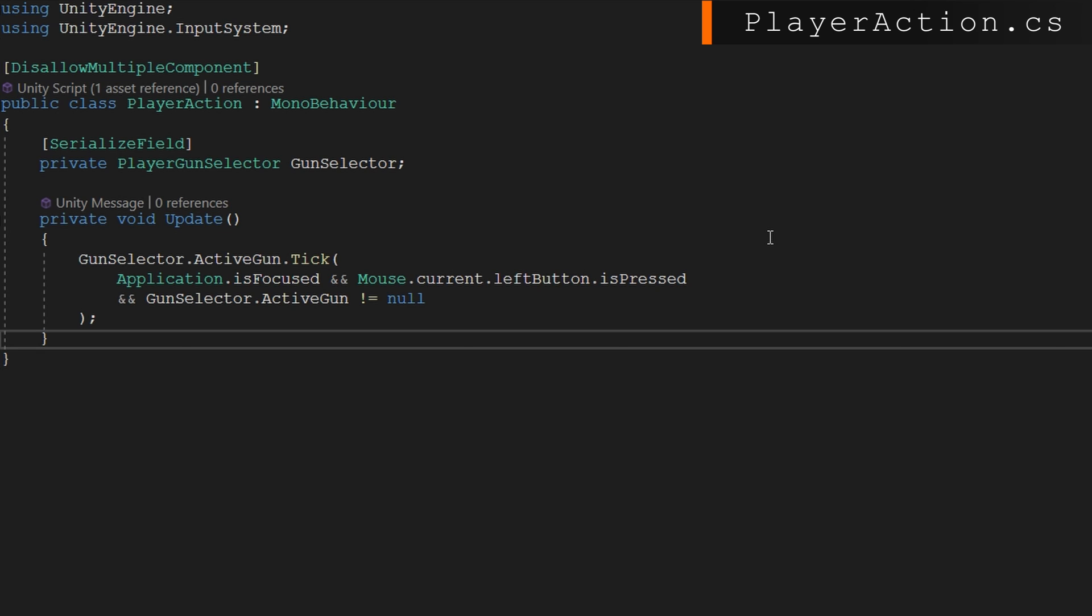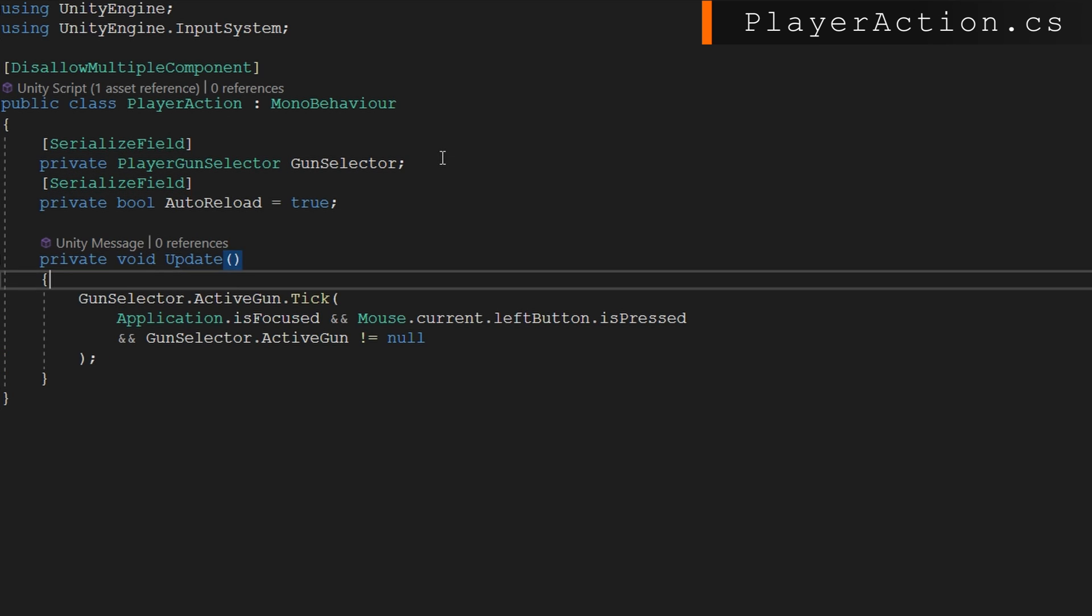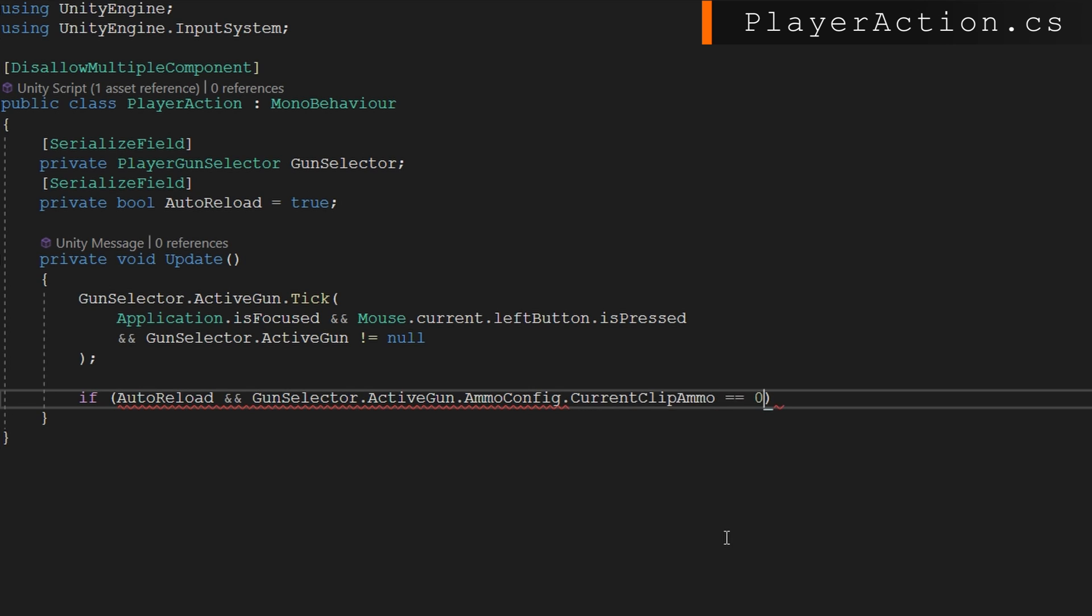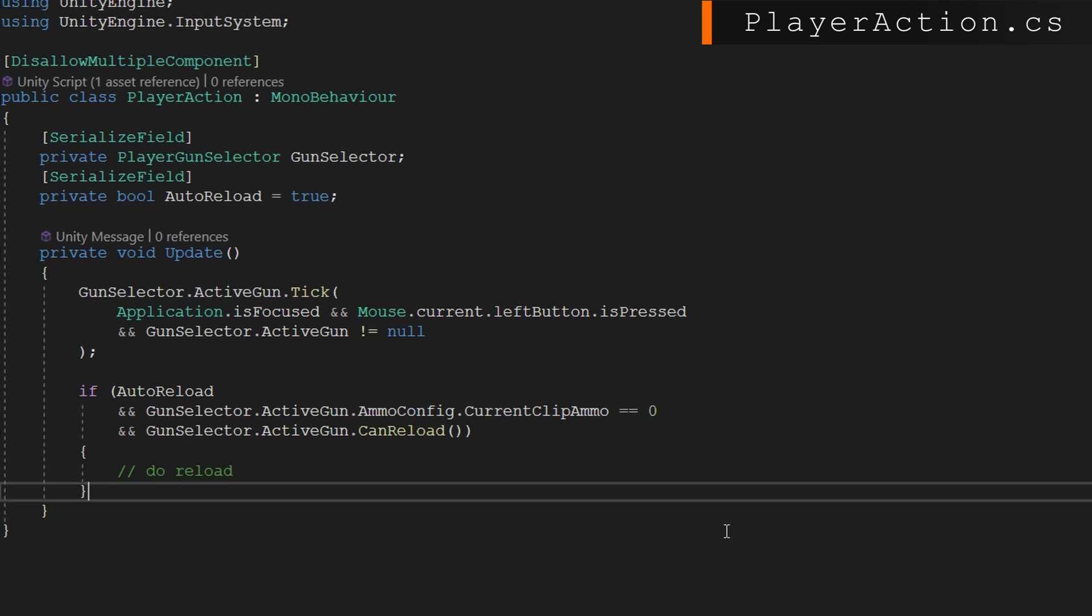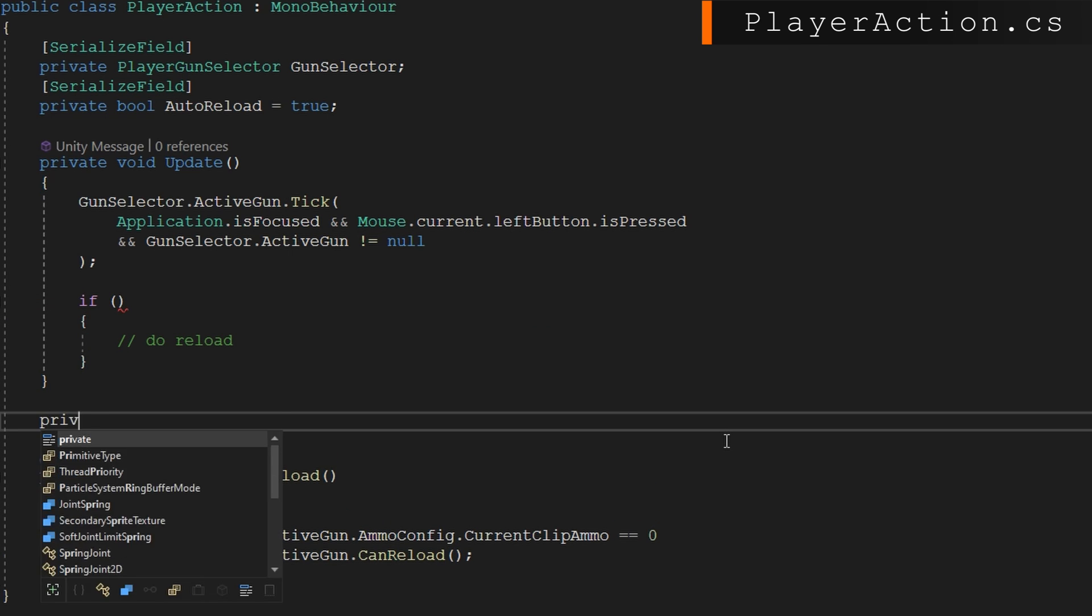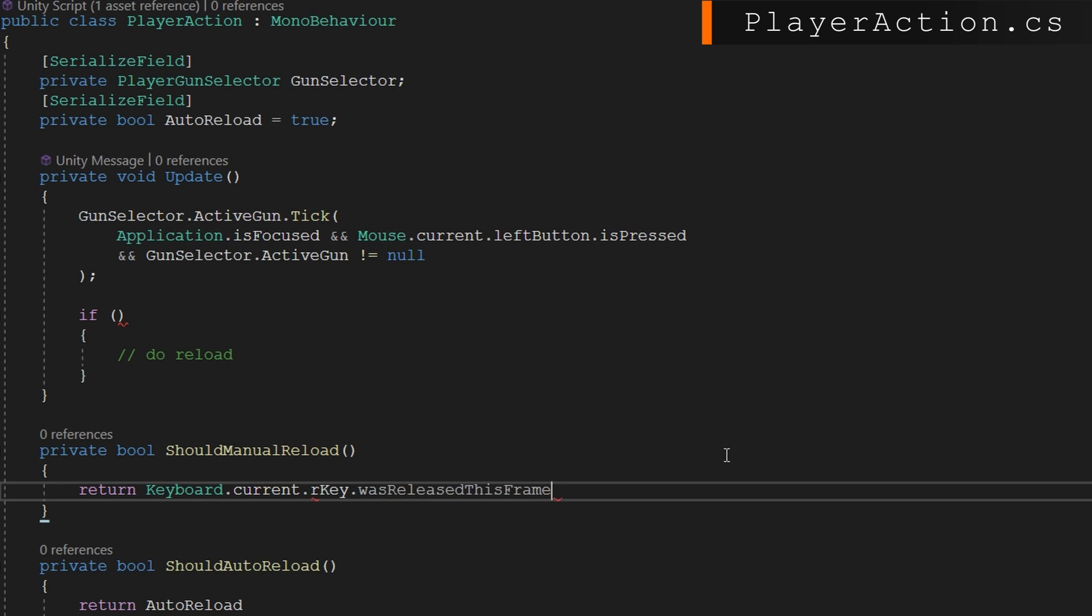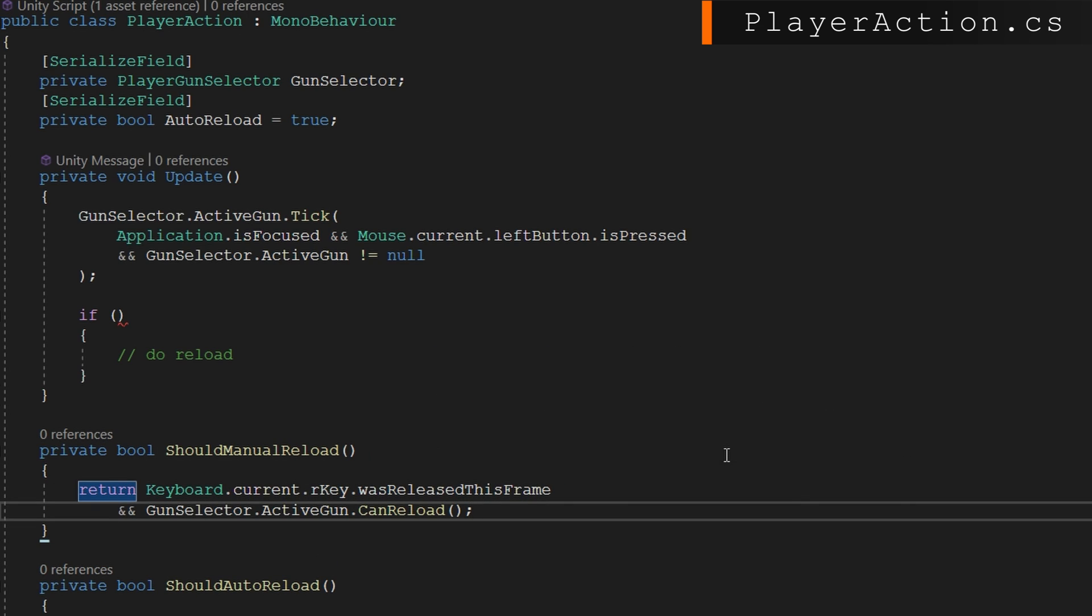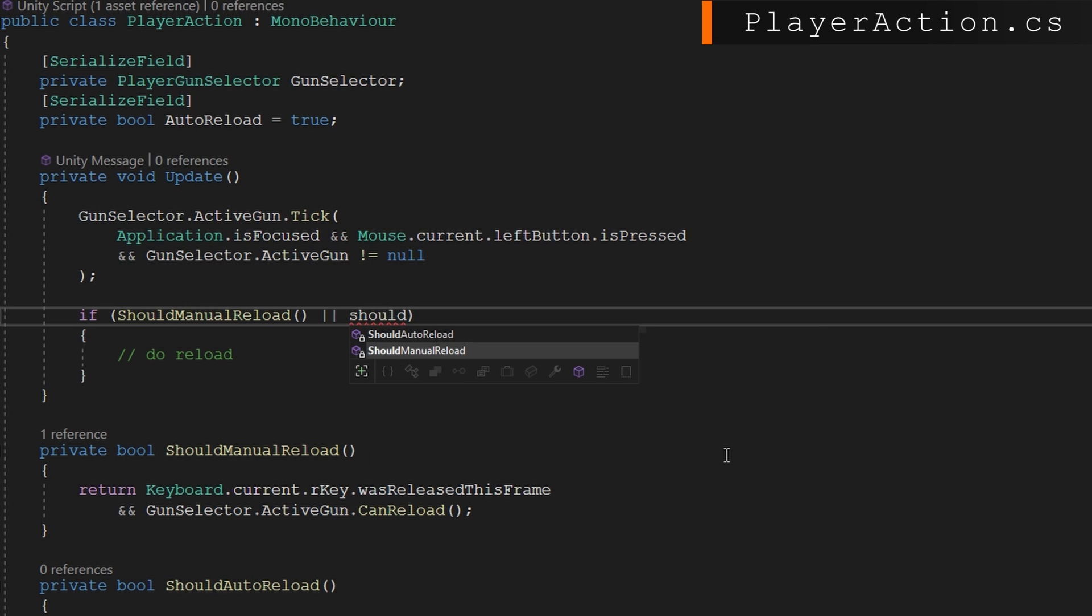Now let's take a look at the player action. I'll first add a serialized field private bool auto reload, we'll set it to true by default. So the first case would be we're out of ammo, we have auto reload turned on, and we can reload. Then we're going to actually do the reload. The other case would be the player presses R and we'd like to reload. That ends up being a lot of conditions, so I'm actually going to split this out into two functions just to make it a little bit more readable.